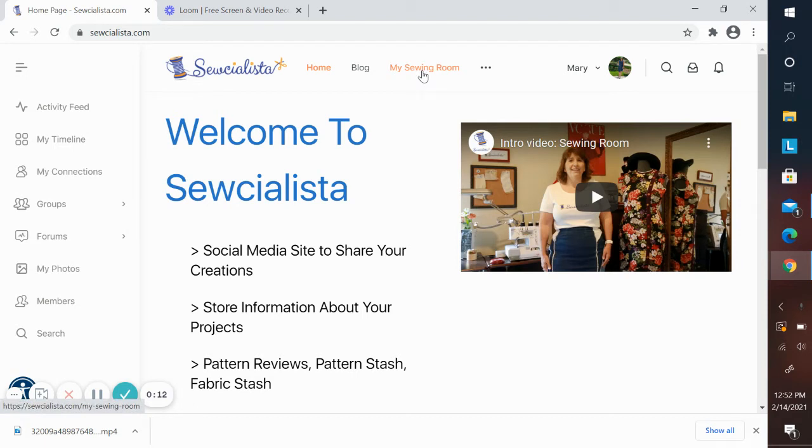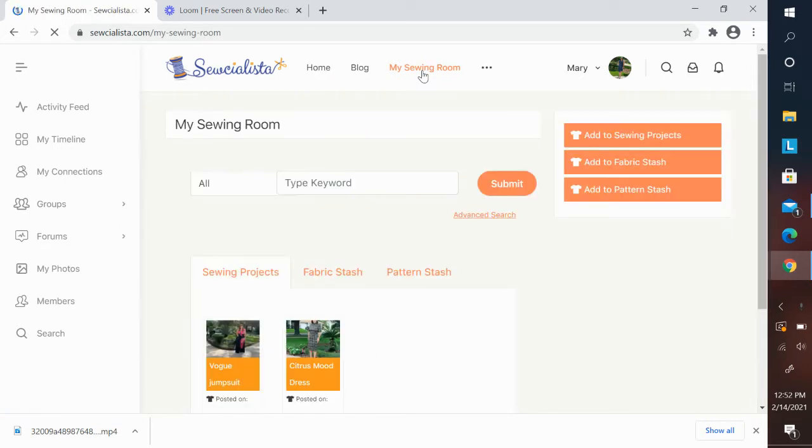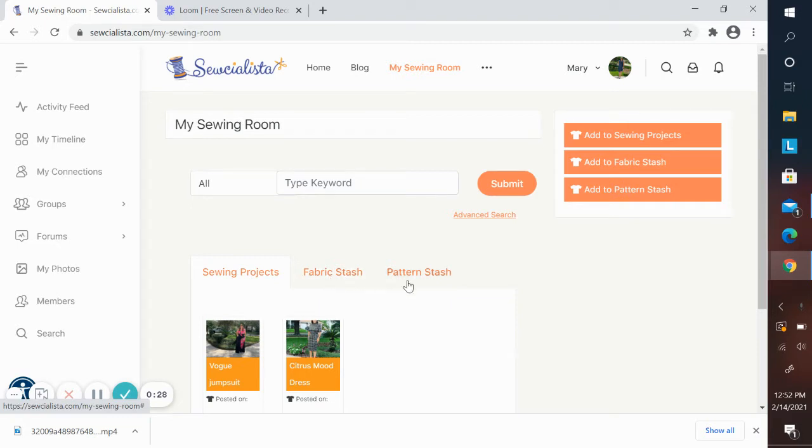After logging into the home page, you'll see my sewing room at the top menu. When you click on it, you will enter into the sewing room. Here you will find that there are three main features in the sewing room. The first one is sewing projects. Then you have your fabric stash and your pattern stash.